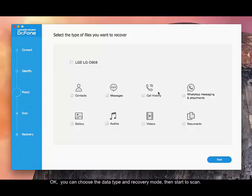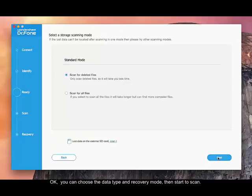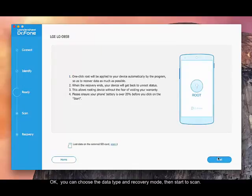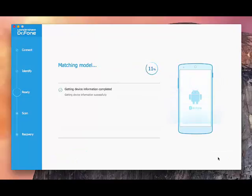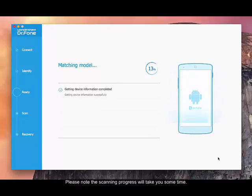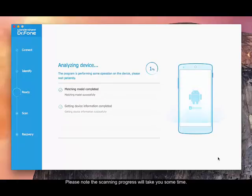OK, you can choose the data type and recovery mode, then start to scan. Please note the scanning progress will take you some time.